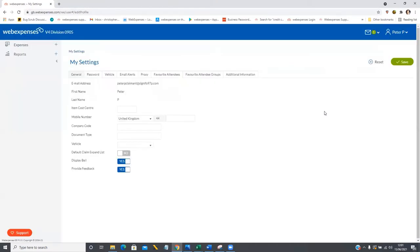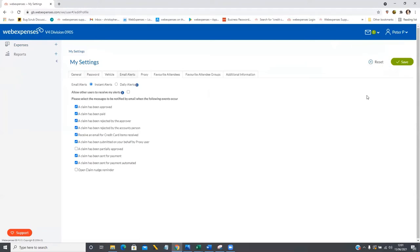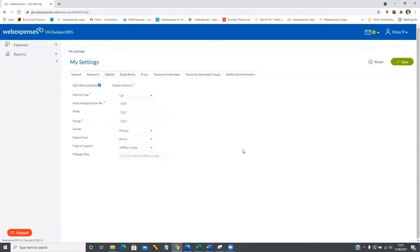I can also come to view my settings page, which is a really crucial area of the system and somewhere you should check out when you first get your account set up. A number of things we can do here: we can change our password at any time, set up email alerts from the system, choose for somebody else to proxy into our account and do things on our behalf if we wish to. Importantly, you can also add your vehicle details to the system. For those using a vehicle-specific mileage rate, it's really important to enter these vehicle details in the vehicle tab, as you won't be able to claim mileage until you've done this.